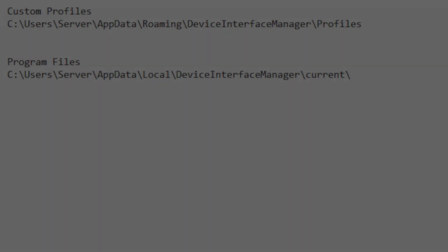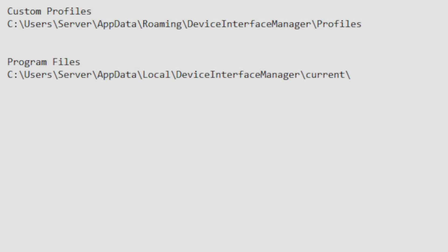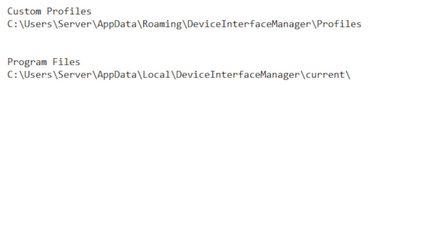Now once the installation of Device Interface Manager is complete, there are two locations that you're going to want to become familiar with. One is where your custom profiles are going to be. As you can see, the link that's on your screen. Mine is in C colon backslash users server. Now that server name is going to be different depending on what your computer name is. And then just follow along with the rest of the path. App data roaming device interface manager profiles. And that's where your custom profiles are going to reside.